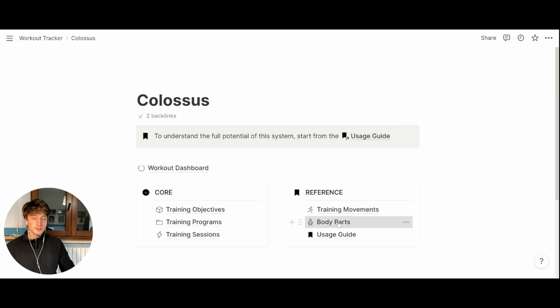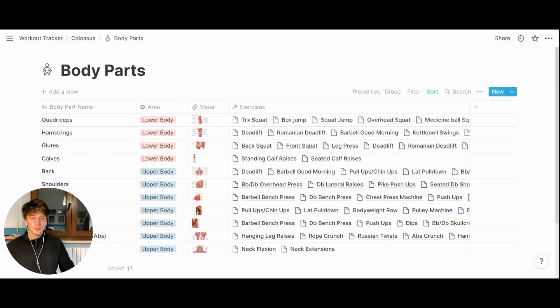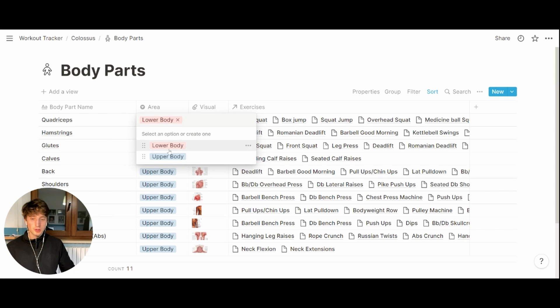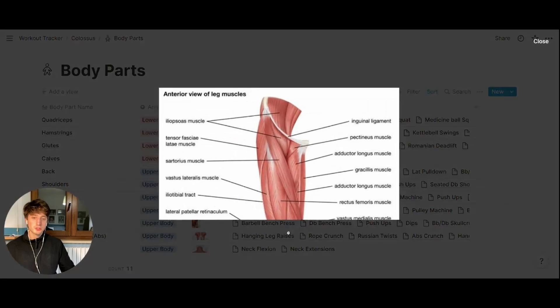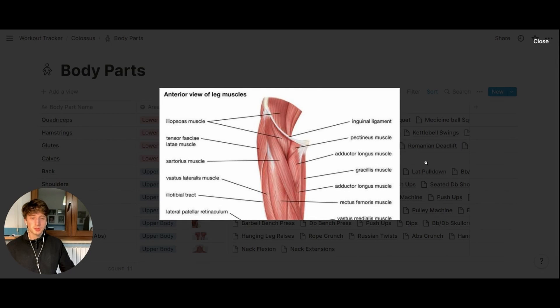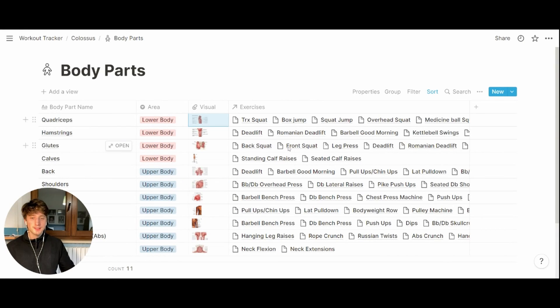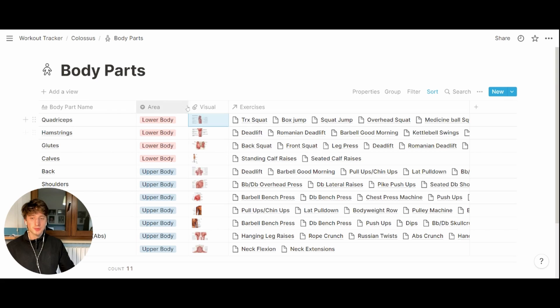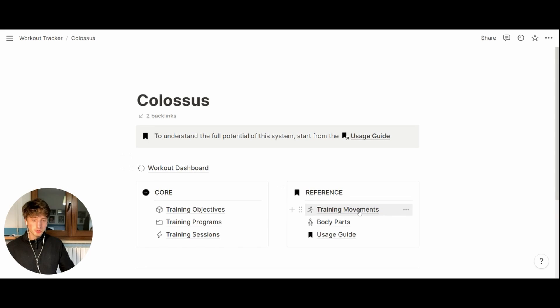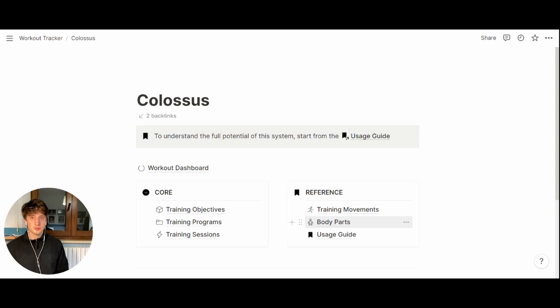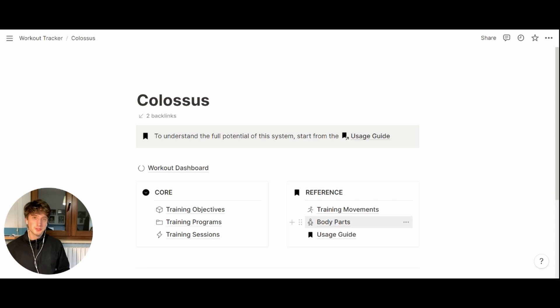You can also see them by body part on this database view here. The body parts database has each body part or muscle area, lower body or upper body, a visual representation of the anatomy of that body part, and all the exercises linked to that muscle group. So movements and body parts are just reference databases that you can consult if you need any inspiration or help, for instance, when designing your training sessions or you want to look up how to execute the movement properly.